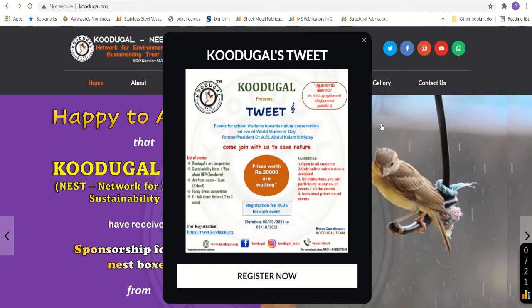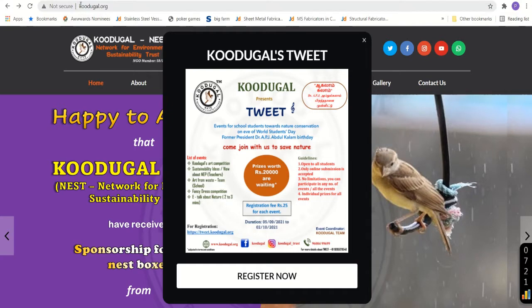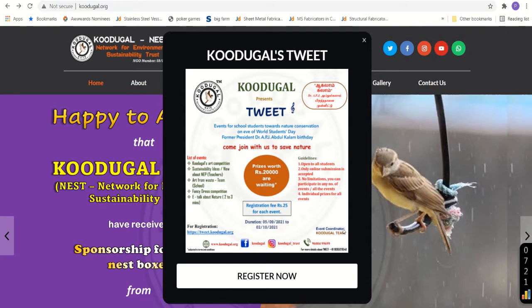So how to register for this event? You have two ways to access the official page. The first one is you can type in our official ID www.kudukal.org. Once that is done, you will get a page something like this. If you are first time accessing this page, it will take a couple of minutes to load.